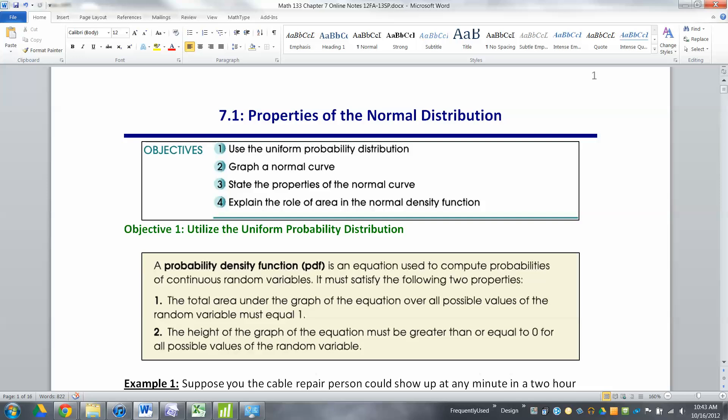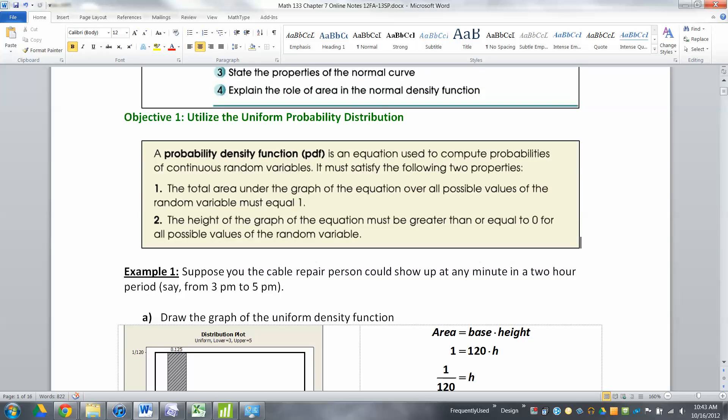Discrete — what we covered in Chapter 6 — means you can have values of 0, 1, or 2, but you can't have 0.236 of something. We learned formulas like the binomial distribution formula for those. But for continuous distributions, we need different formulas — namely something called the probability density function. It's an equation you use to compute probabilities of continuous random variables.